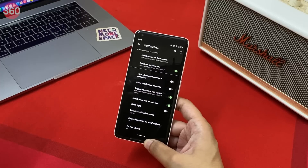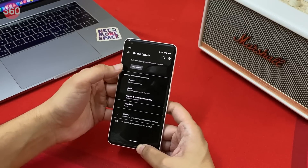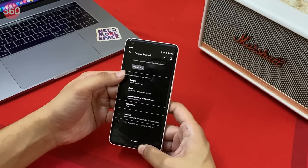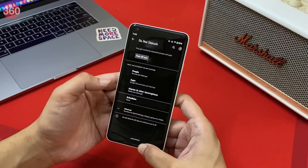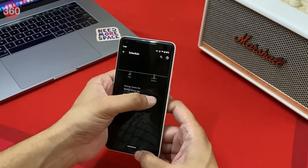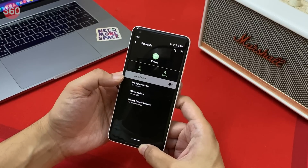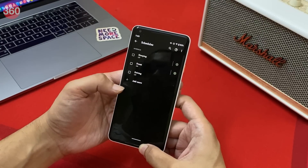Since we are talking about scheduling, there is also an option to schedule Do Not Disturb settings in Android 11. Along with the ability to set which apps or people can interrupt you while DND is on, you can also schedule DND while you are sleeping, driving, or having an event. You can set the days, time, and even have custom settings for a particular schedule.